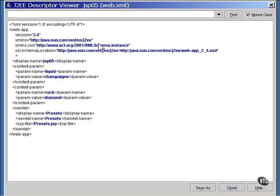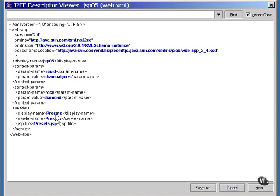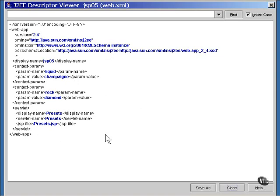Now this is the entire XML file. The properties are not defined within the servlet tag because these properties are available to every program in the application, not just the presets program. Each of the properties is defined with its own context param tag. We have a bit of a strange naming problem here.